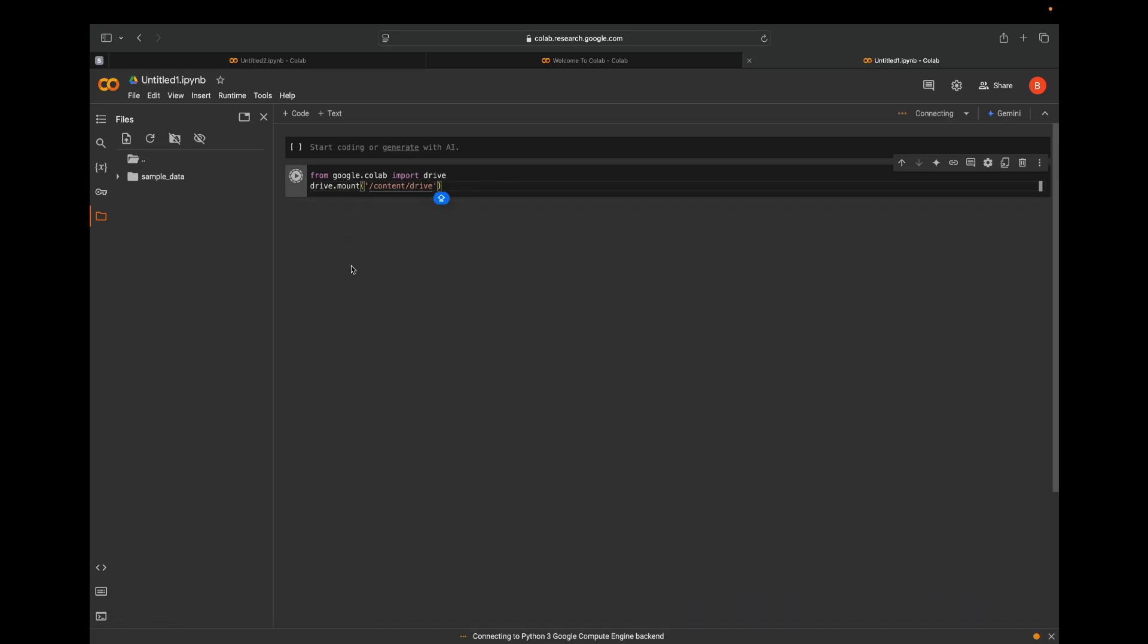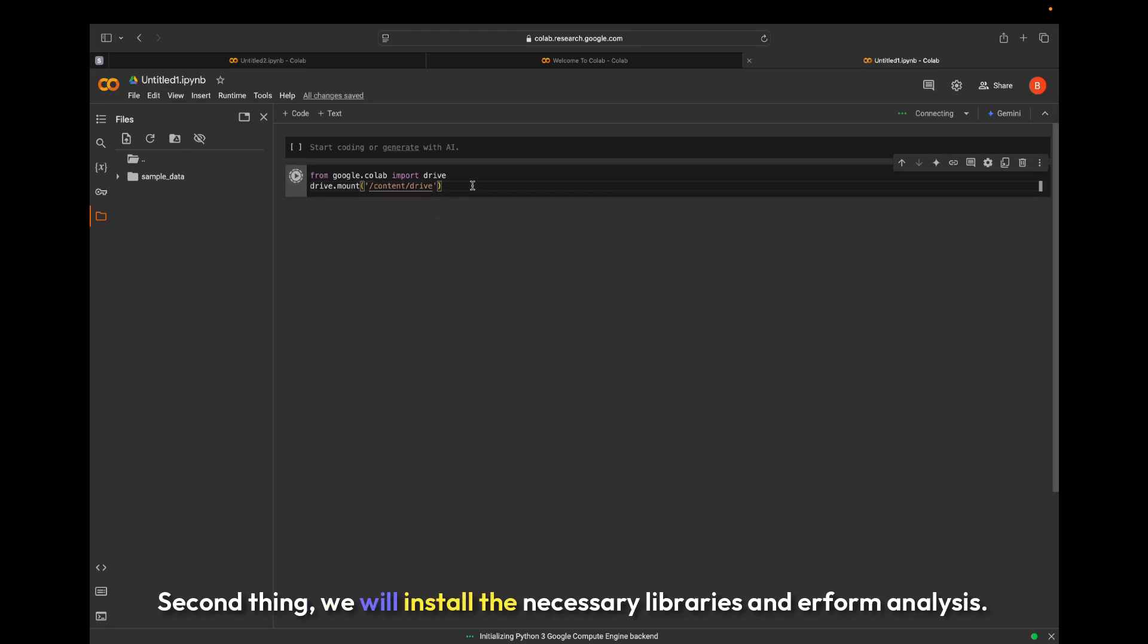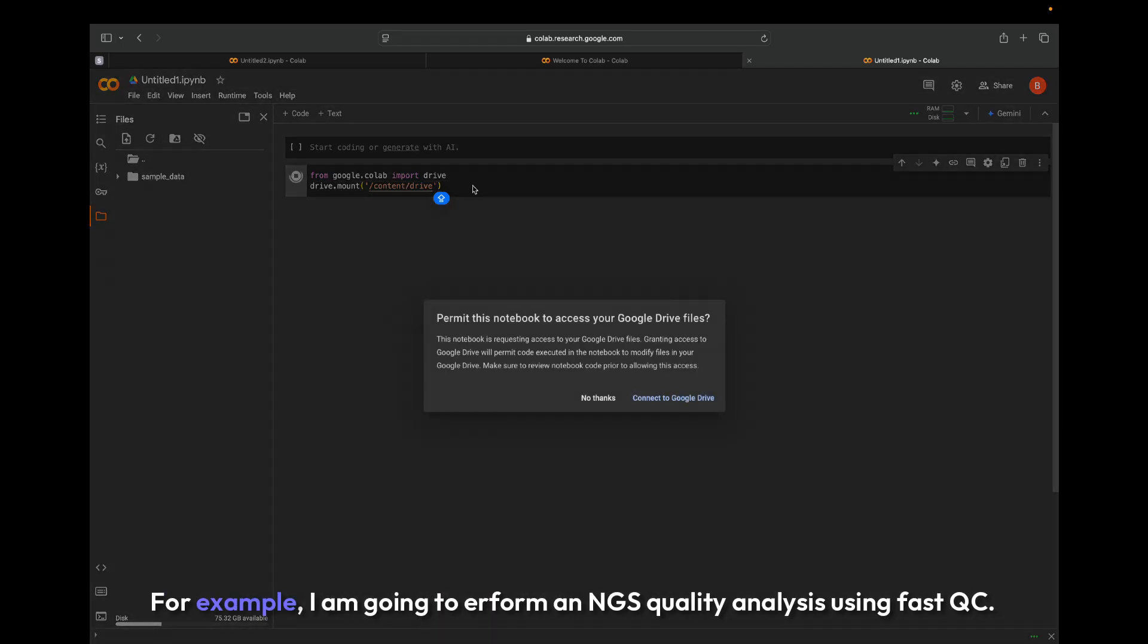Second thing, we will install the necessary libraries and perform analysis. For example, I am going to perform an NGS quality analysis using FastQC.